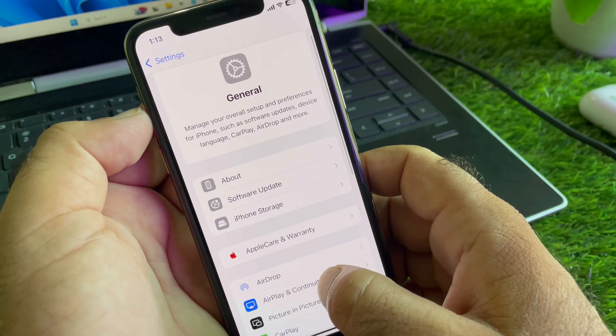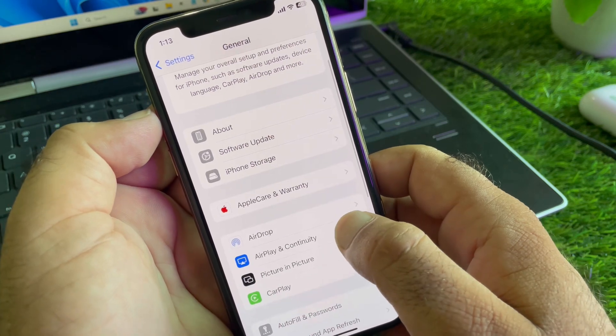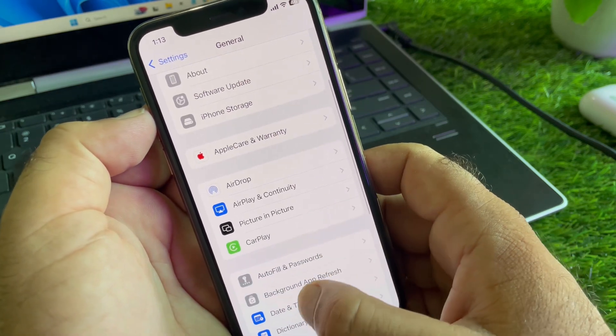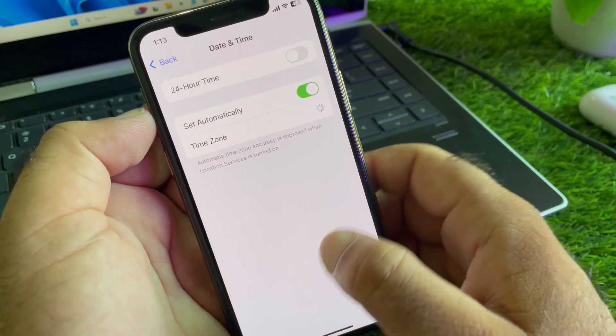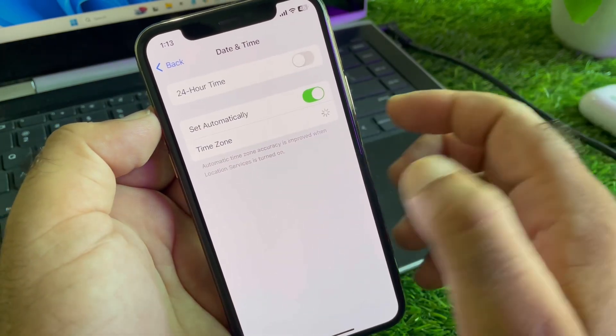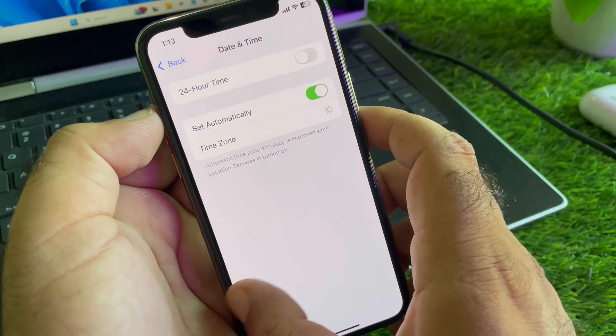You may go back again and scroll down and here is the option of Date and Time. You may click here and turn on Set Automatically.